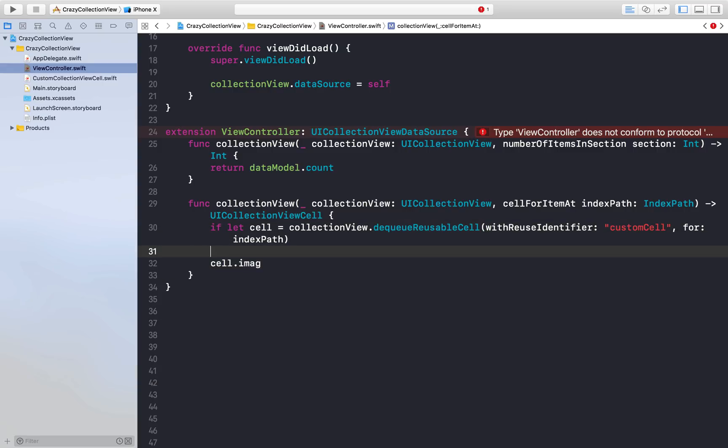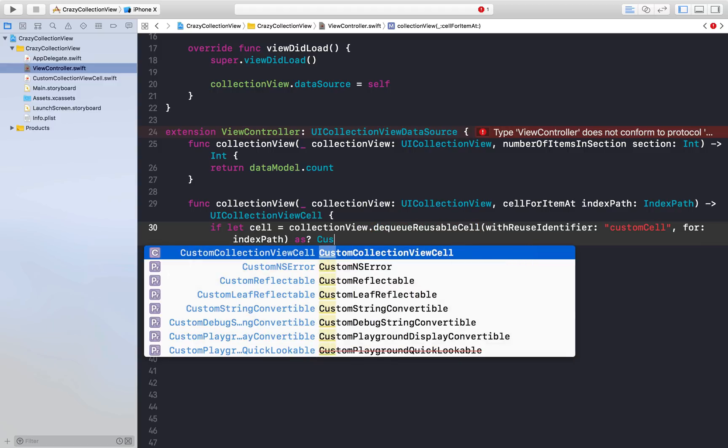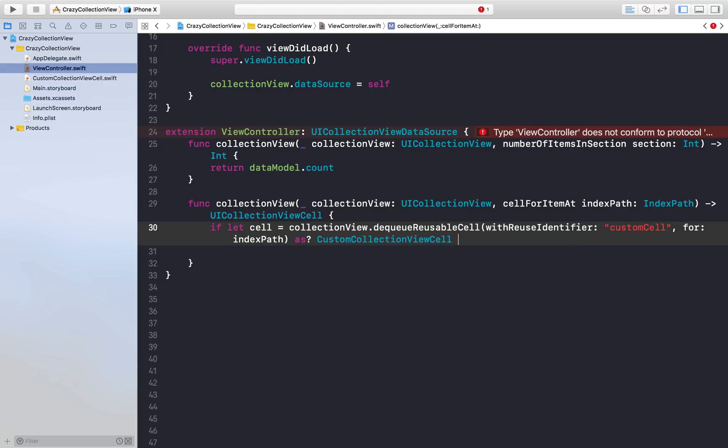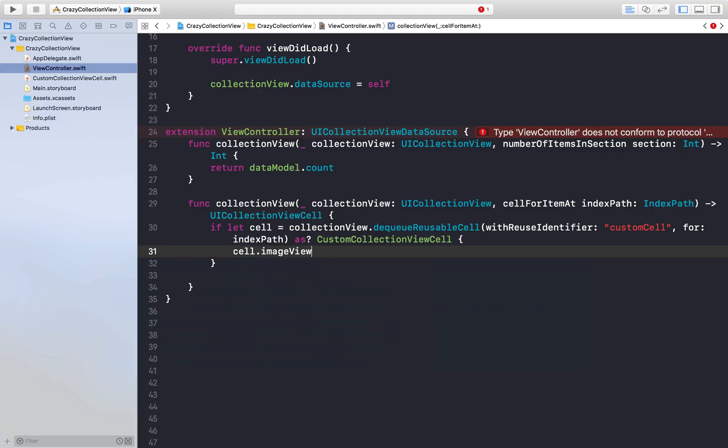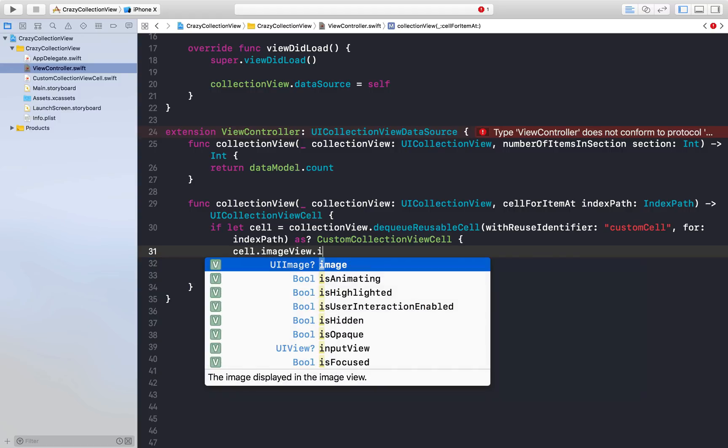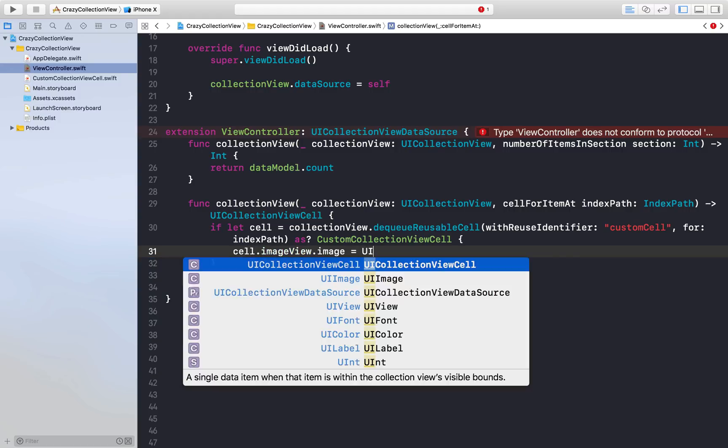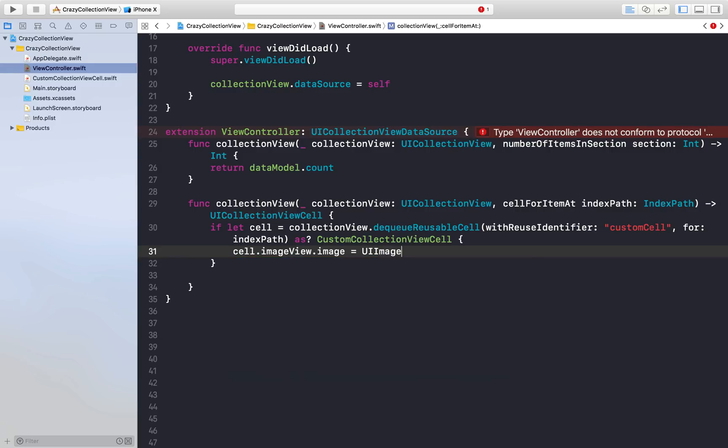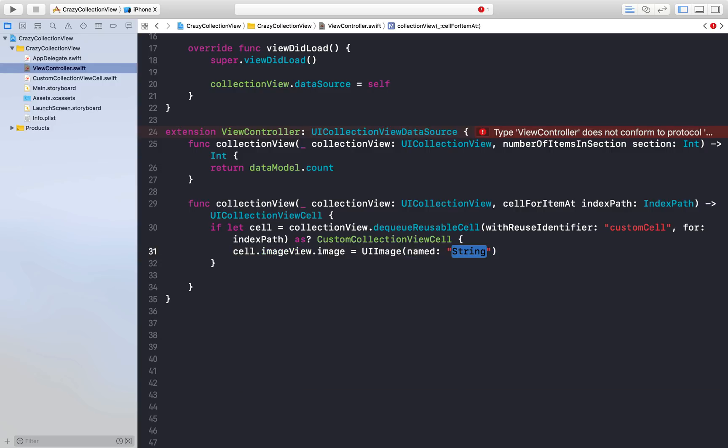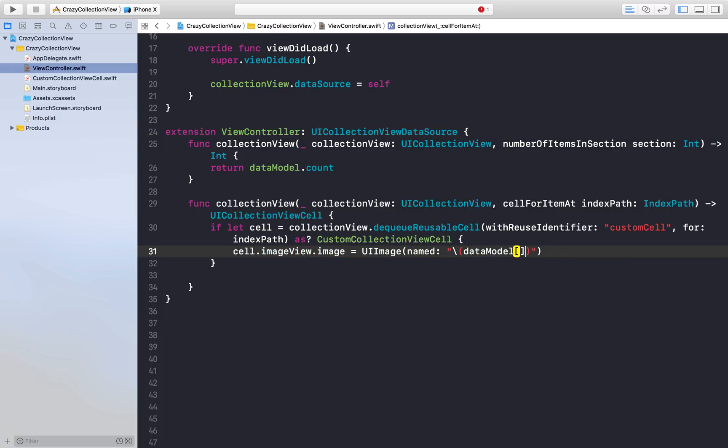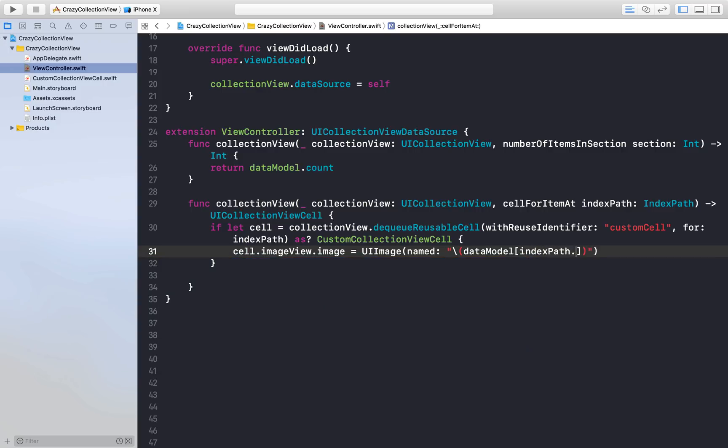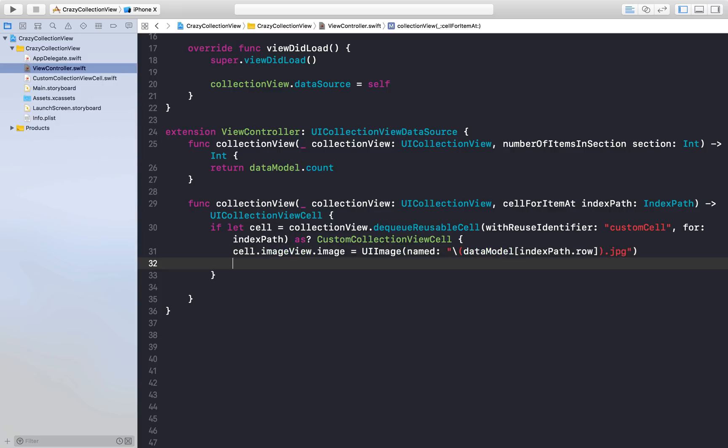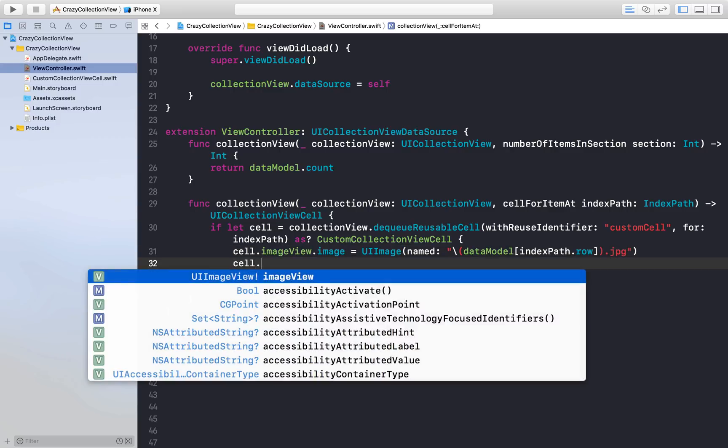Get rid of this, we will say as CustomCollectionViewCell. Here we can assign image to our image view. cell.imageView.image = UIImage and this will be named string. First we will fetch the number from the data model: indexPath.row, and just add .jpg.